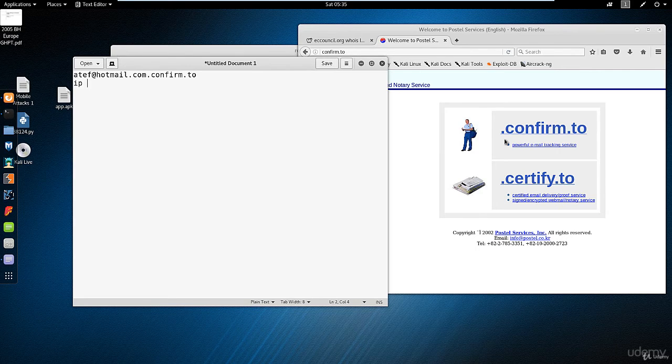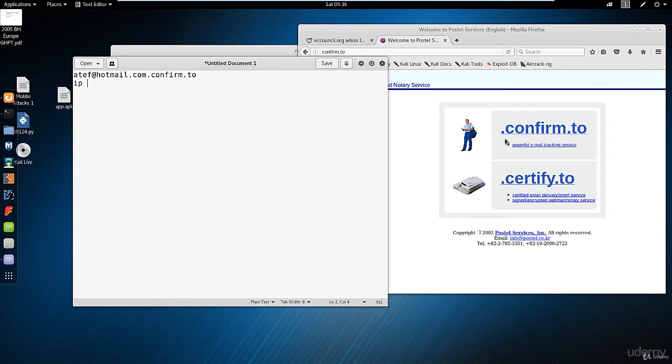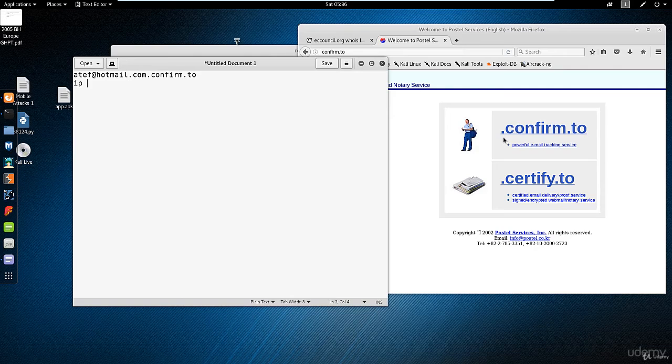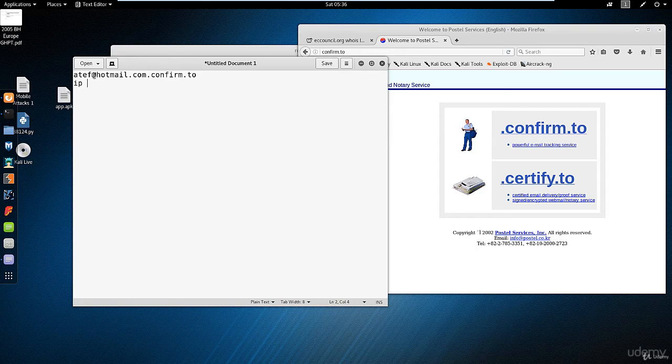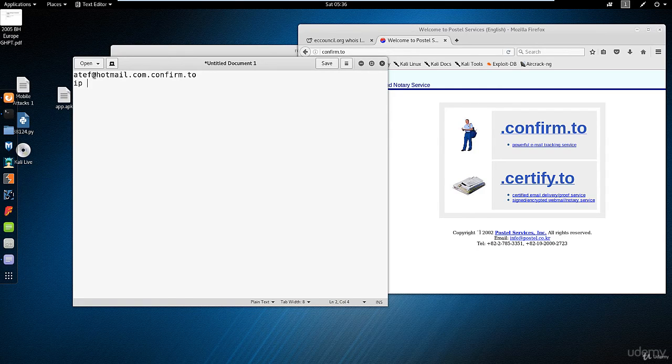Whoever created this website and similar websites, it was not for exposing people's IP, but what happened is people are using that to get the IP of their victim. I'm sitting there, sending you an email. Just by opening the email—no attachment, no link—just by opening the email, I will receive your IP. This is the public IP, which is the router IP.